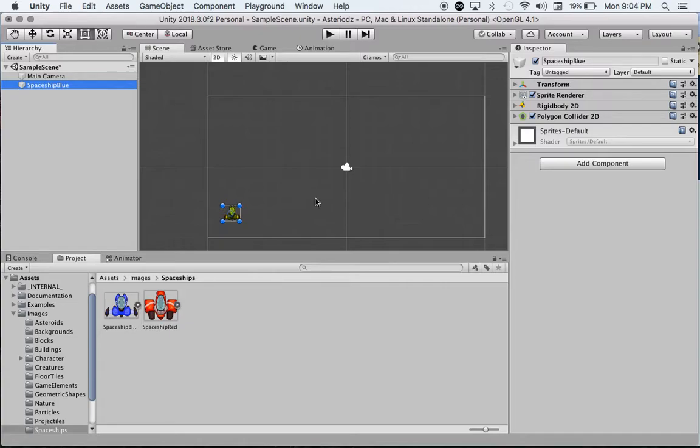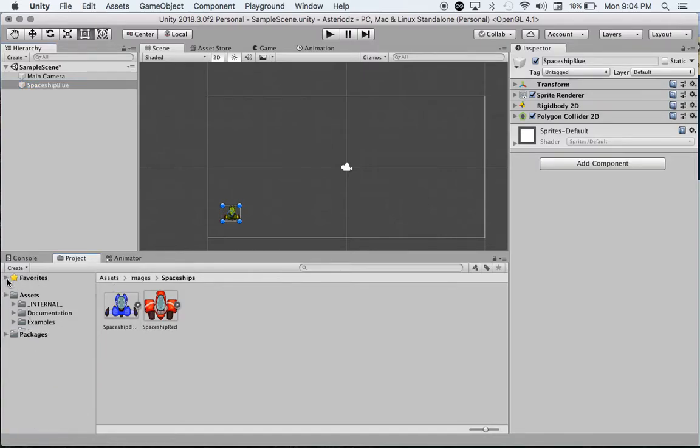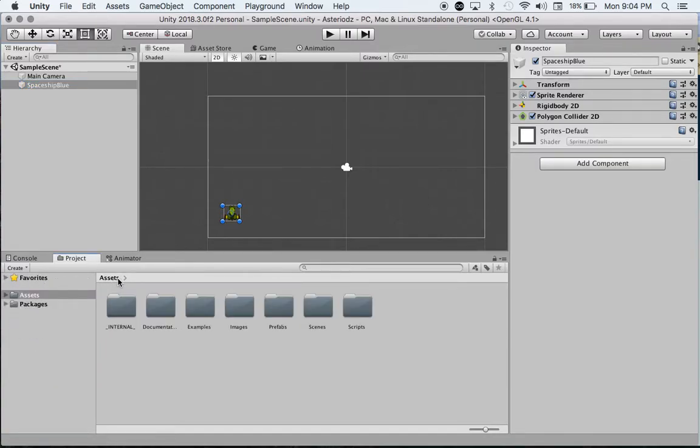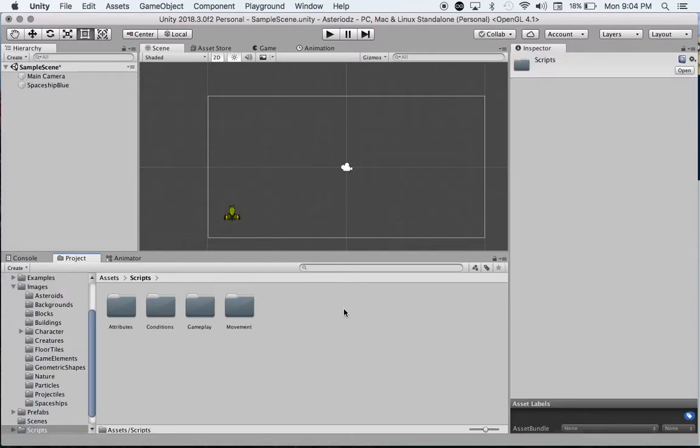To do that, there's a couple different ways. The first way I'm going to do it is I'm just going to click on Assets, and I'm going to go to Scripts right here. Double click on Scripts.